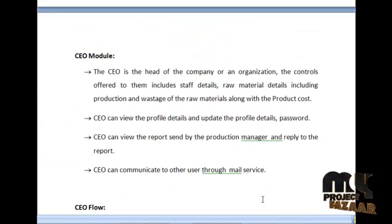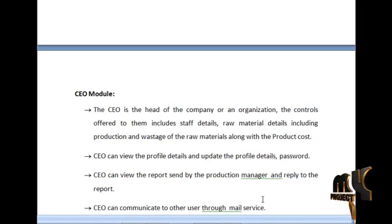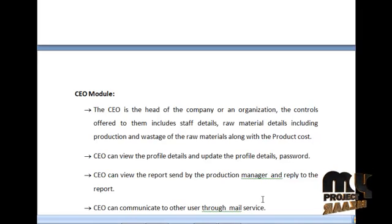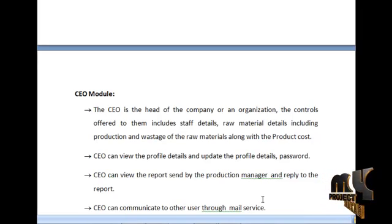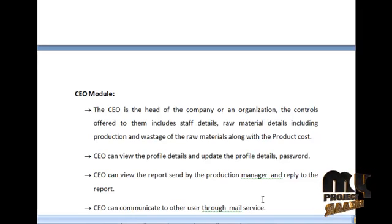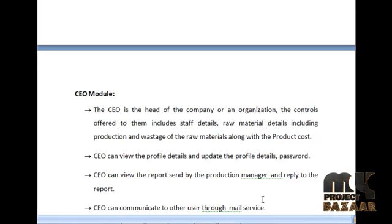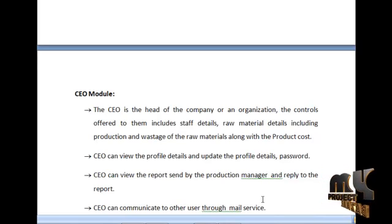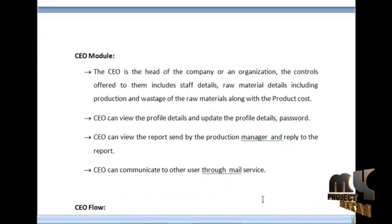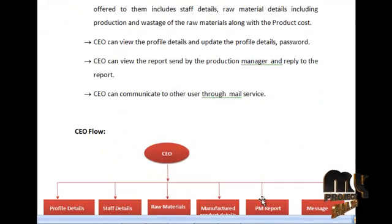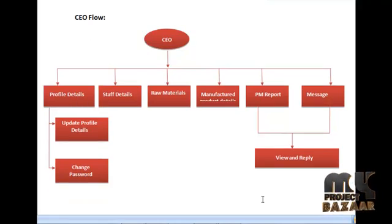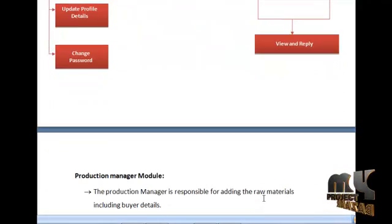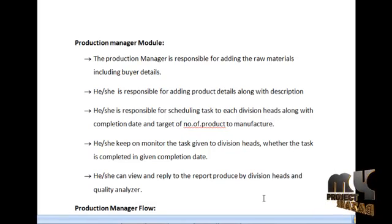The next module is the CEO module. The CEO is the head of the company or organization. The controls offered include staff details, raw materials, production and wastage of raw materials, along with the product cost. The CEO can view and update profile details and password, view reports sent by the Production Manager and reply to them, and communicate with other users through mail services. The data flow diagram for the CEO is shown below.